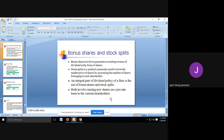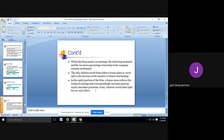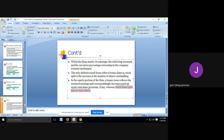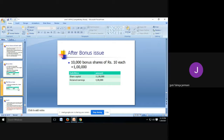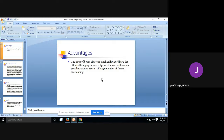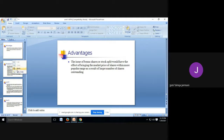Stock split is a totally different phenomenon — it will not do anything to the balance sheet. A bonus issue reduces the retained earnings and correspondingly increases the paid-up capital, whereas a stock split has no such effect. The issue of bonus shares or stock split would have the effect of bringing the market price of shares within a more popular range, as a result of the larger number of shares outstanding.